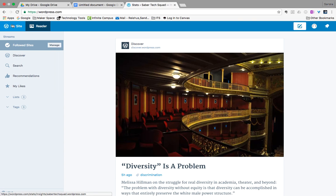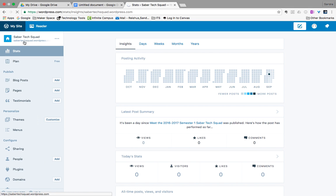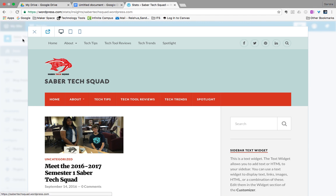So click on my site and then we'll go to saber tech squad right here and click on home.